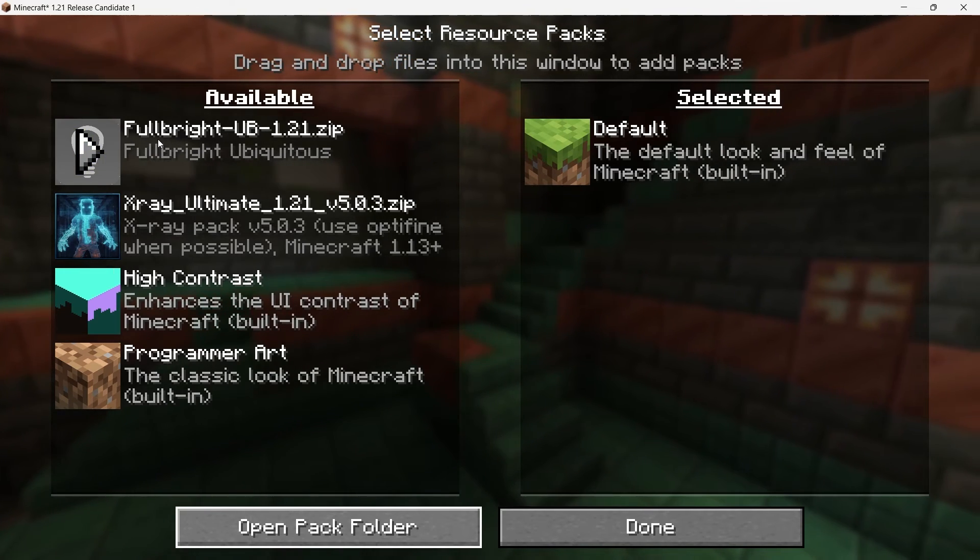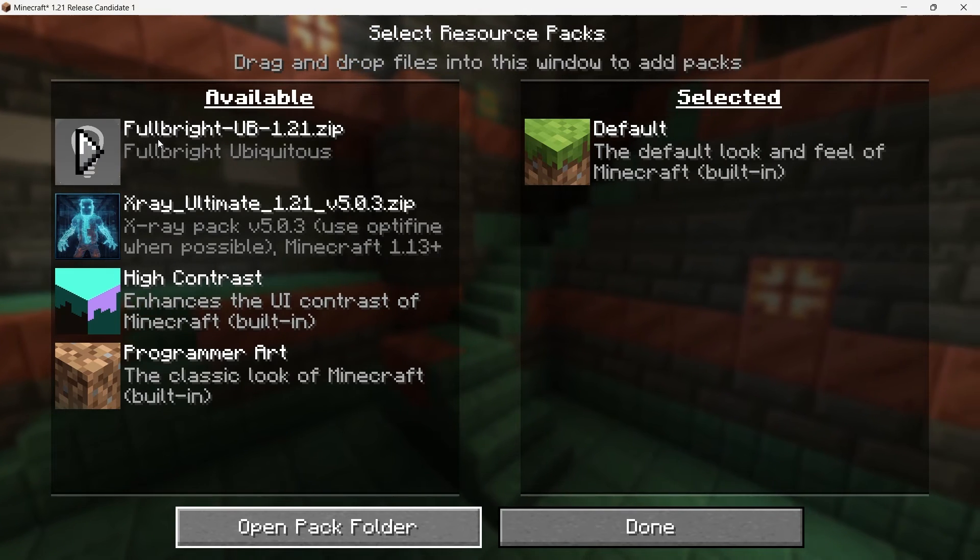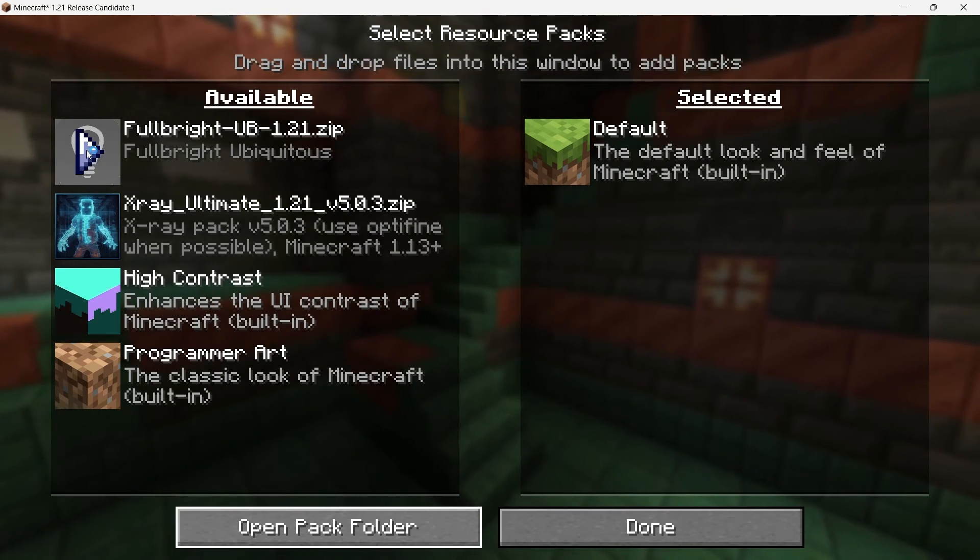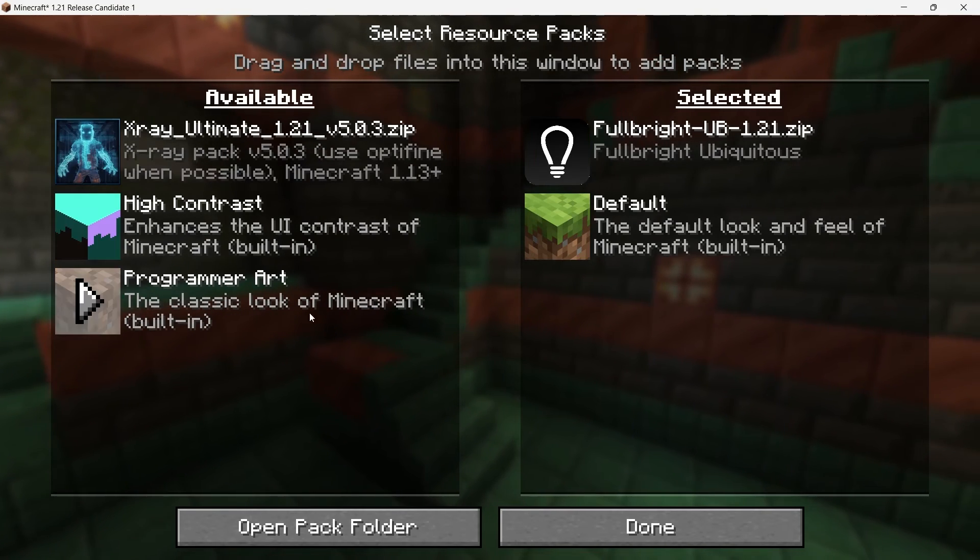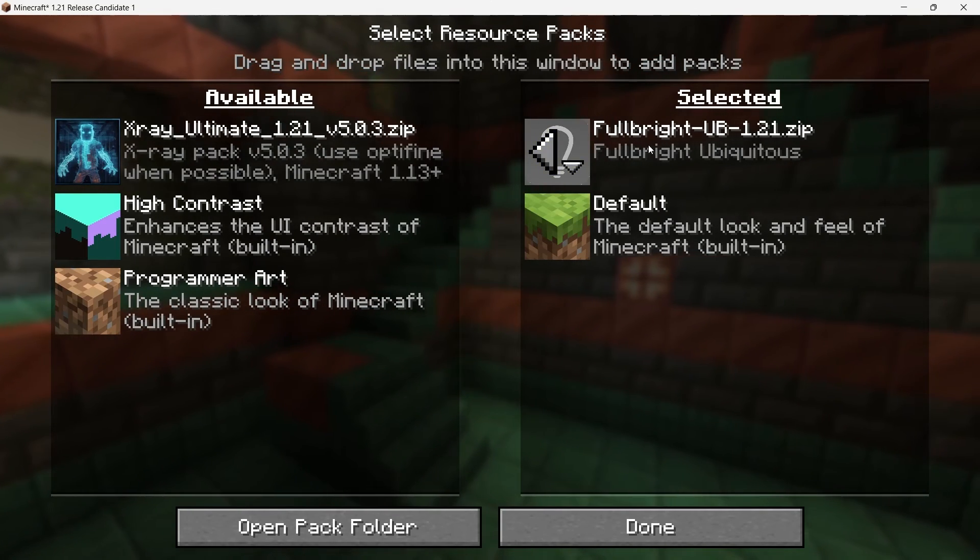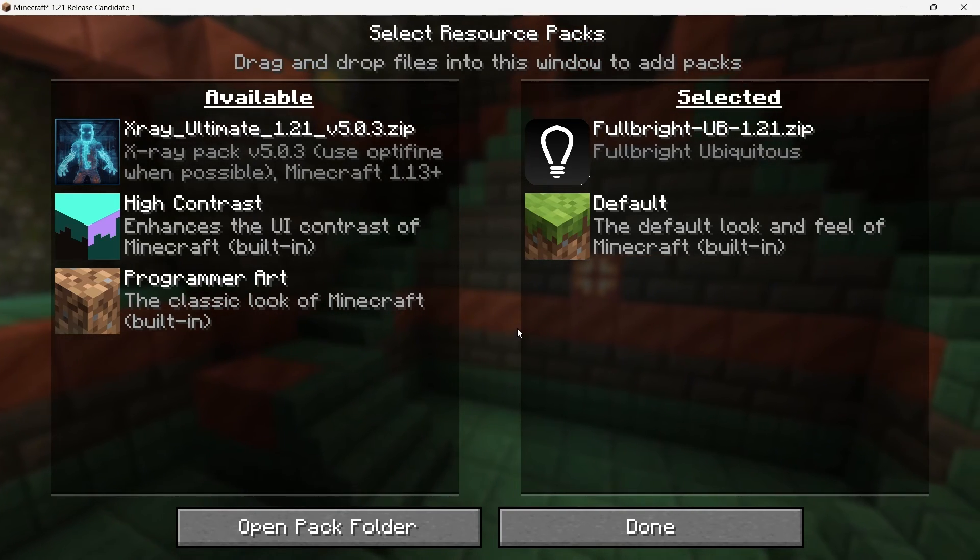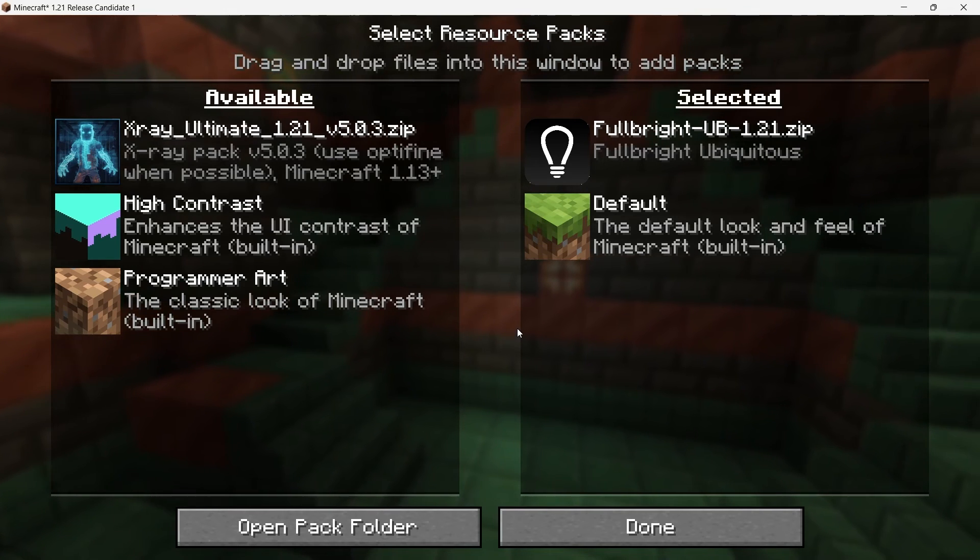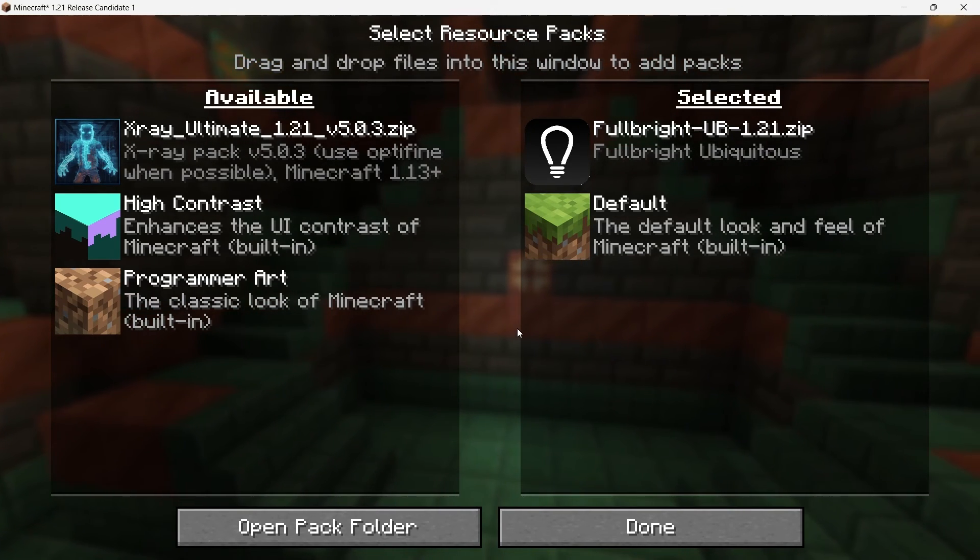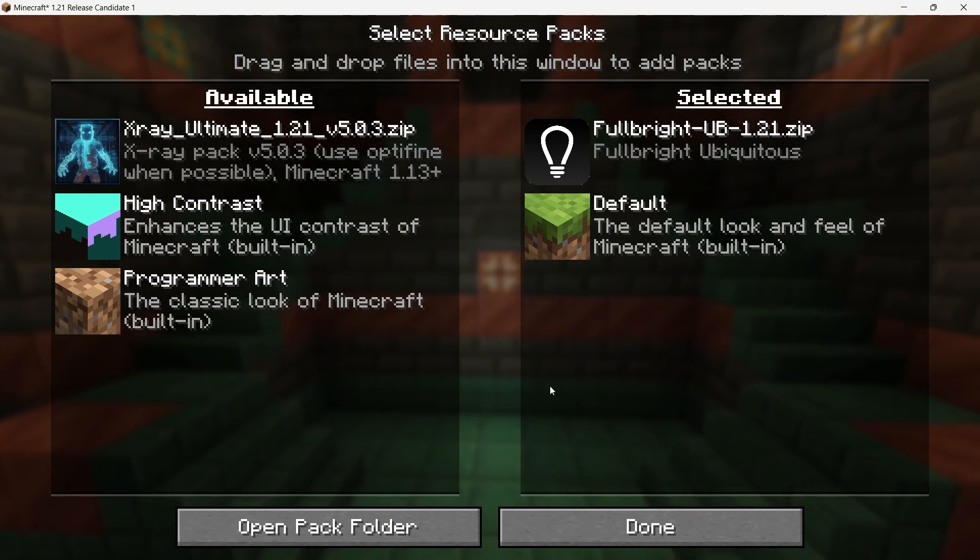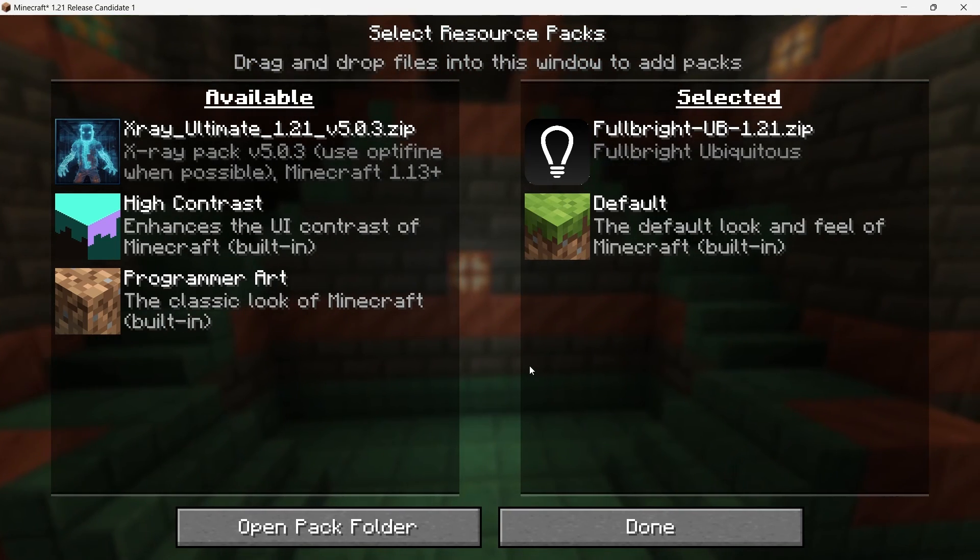Once you see the Night Vision Texture Pack in the left-hand column, it's time to activate it. Hover over the Texture Pack thumbnail and you'll see an arrow pointing to the right. Click on this arrow to move the Texture Pack to the active list on the right side of the screen. If you see a warning that a Texture Pack was made for a different version of Minecraft, don't worry. This is just a heads up that the pack might not be fully optimized for your current version. However, most Texture Packs are backward and forward compatible, so click Yes to proceed.